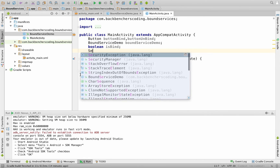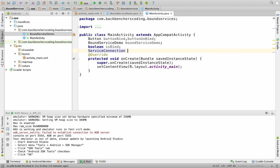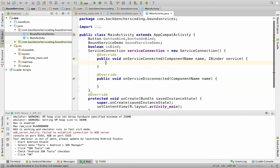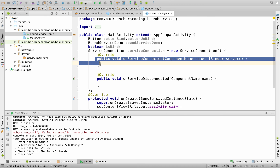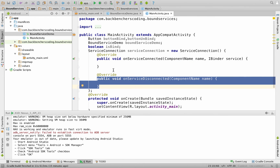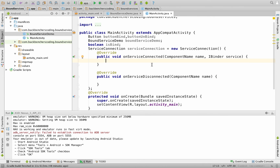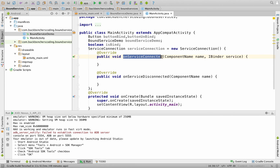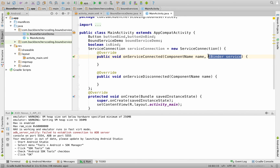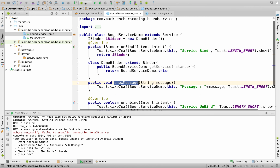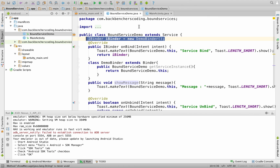Create a ServiceConnection object: ServiceConnection serviceConnection = new ServiceConnection(), which creates an anonymous class with two methods: onServiceConnected and onServiceDisconnected. This serviceConnection object is used by the bindService method. Within onServiceConnected, we will bind the service — this method returns the IBinder object from the service class.